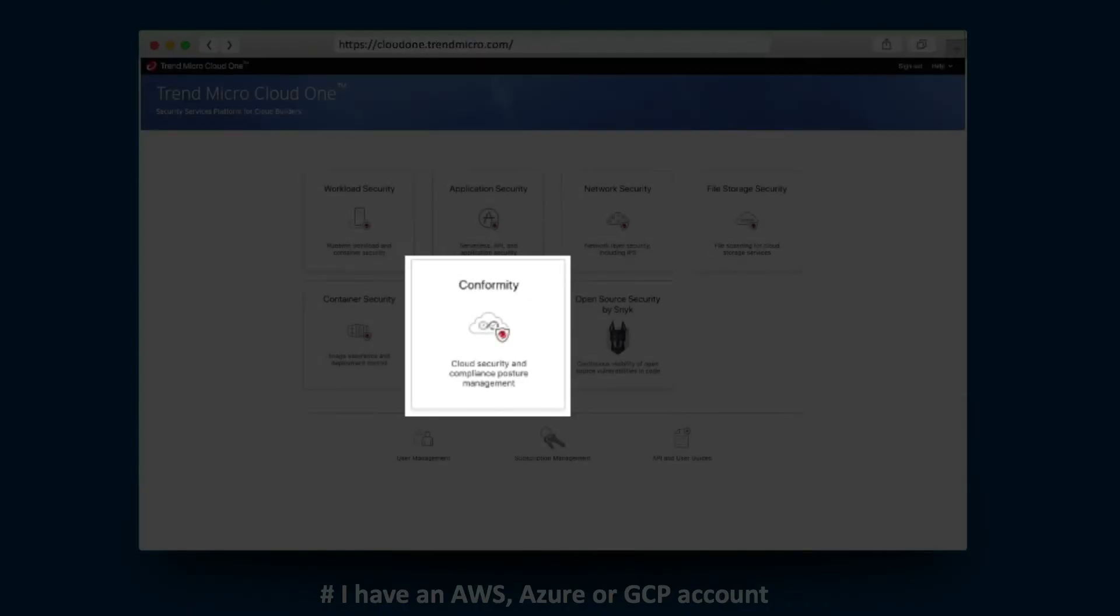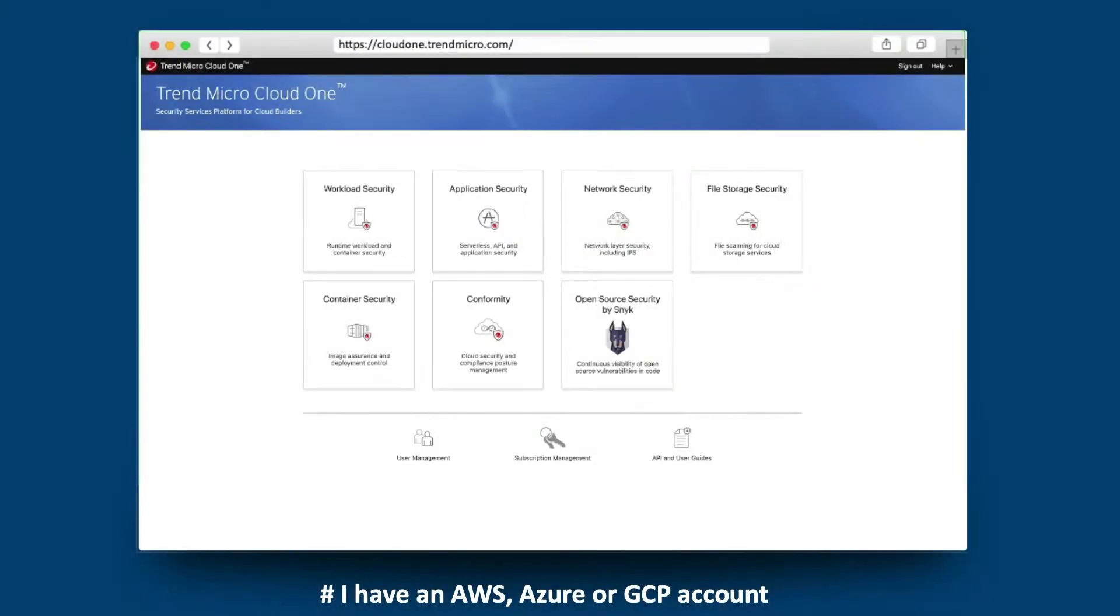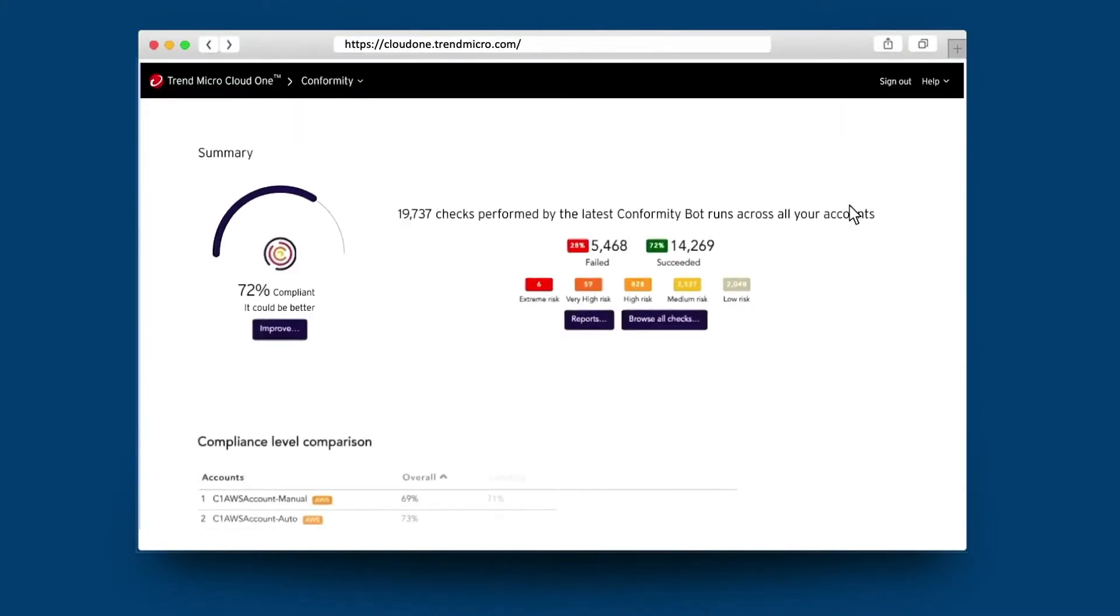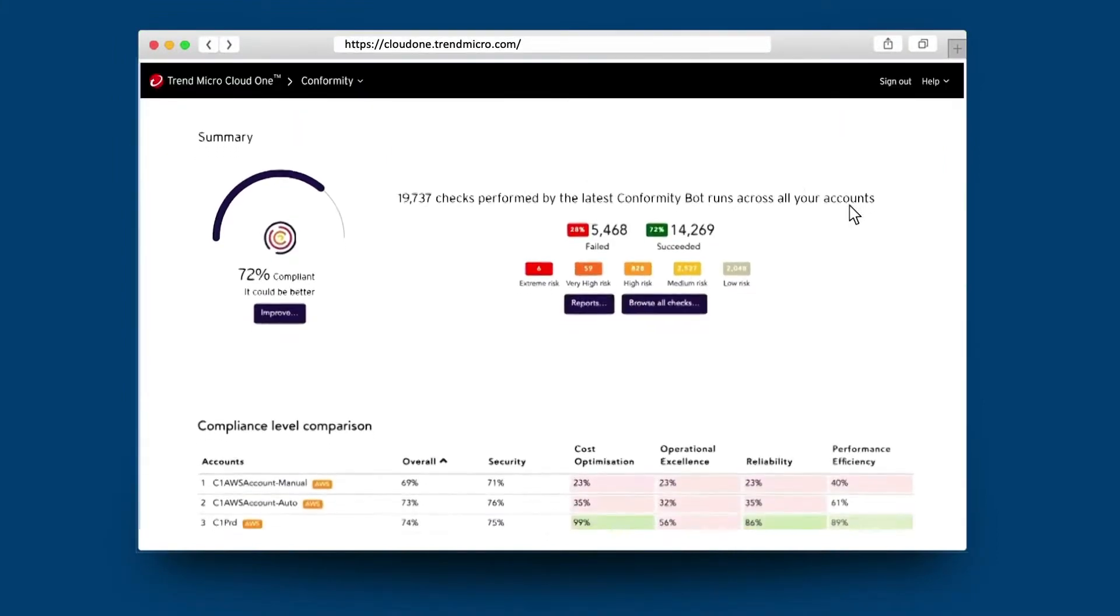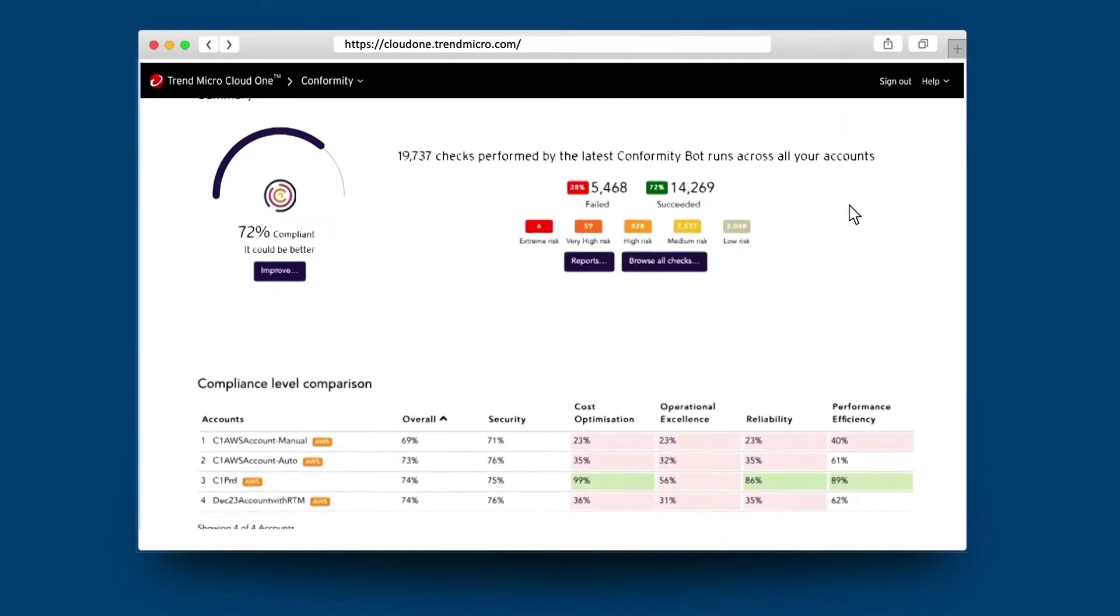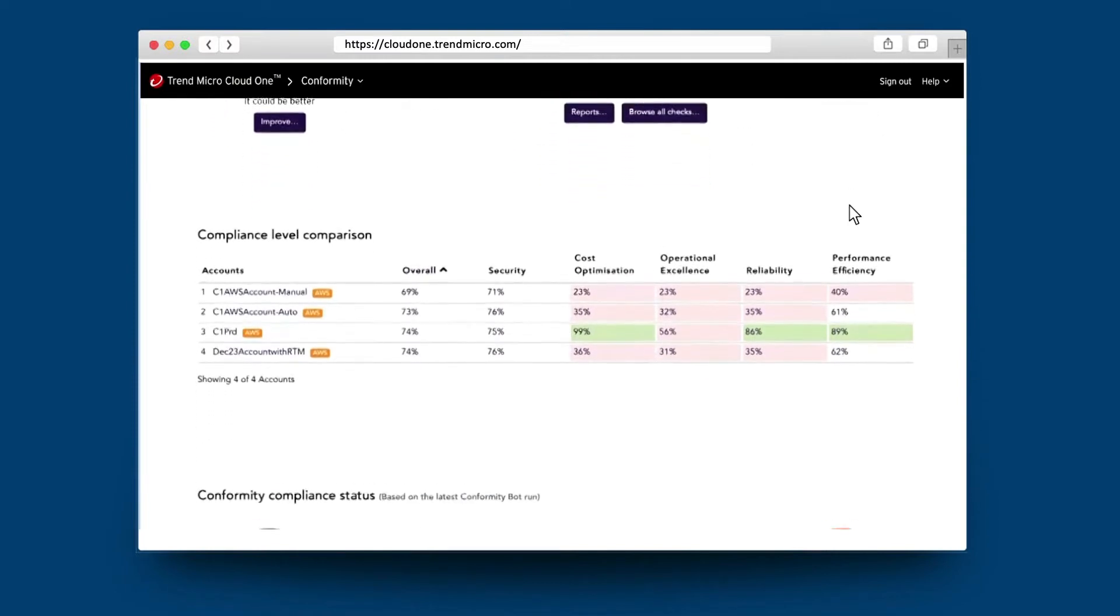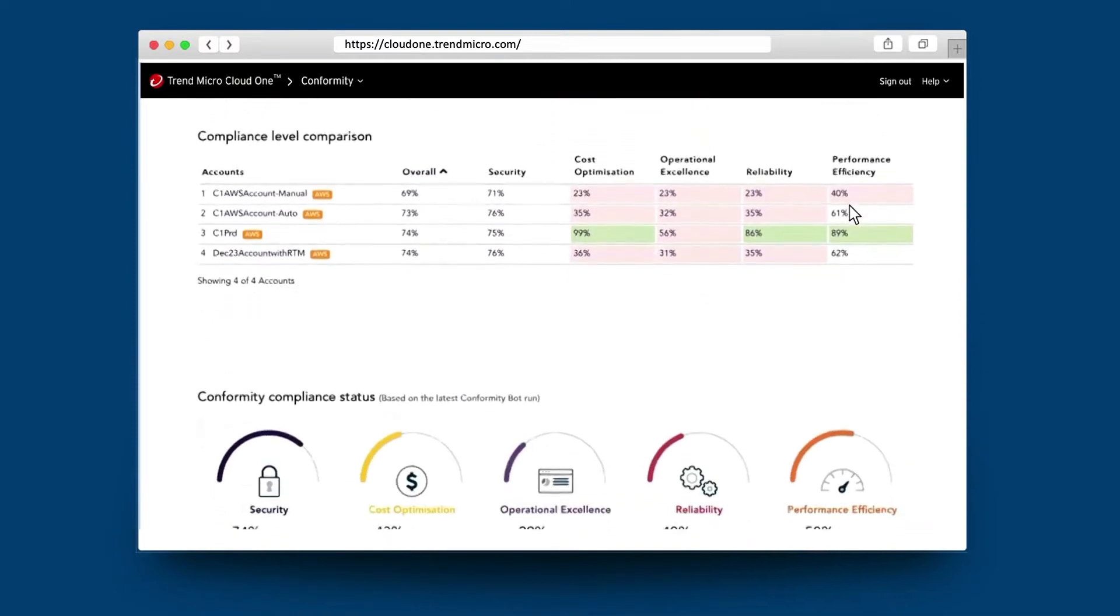Your cloud accounts can be continually monitored. The real-time dashboard gives you alerts against all of the compliancy checks that have been run against all of your AWS, Azure, and GCP accounts.